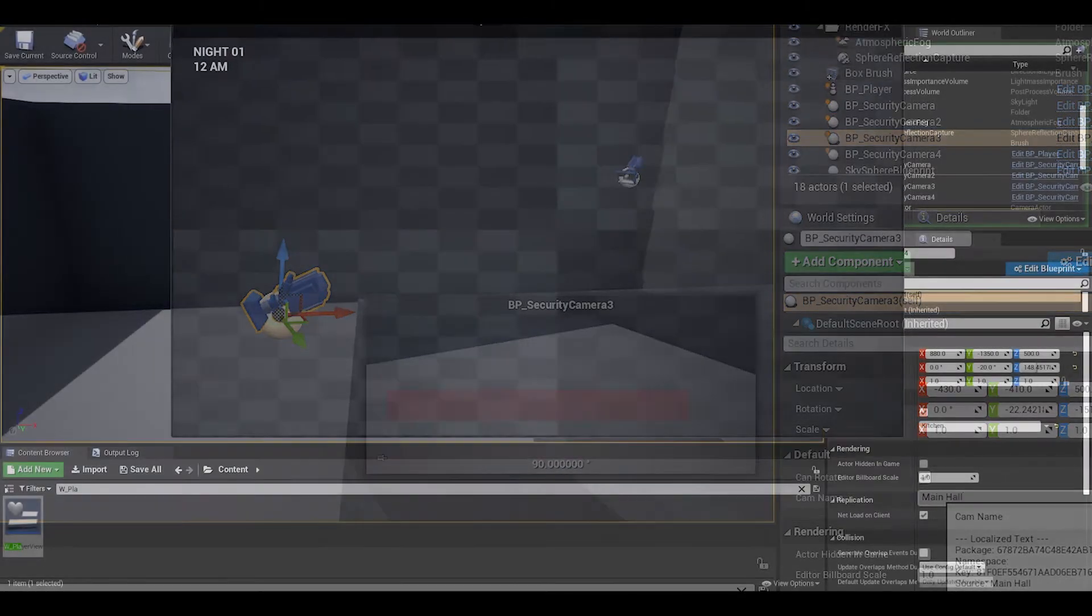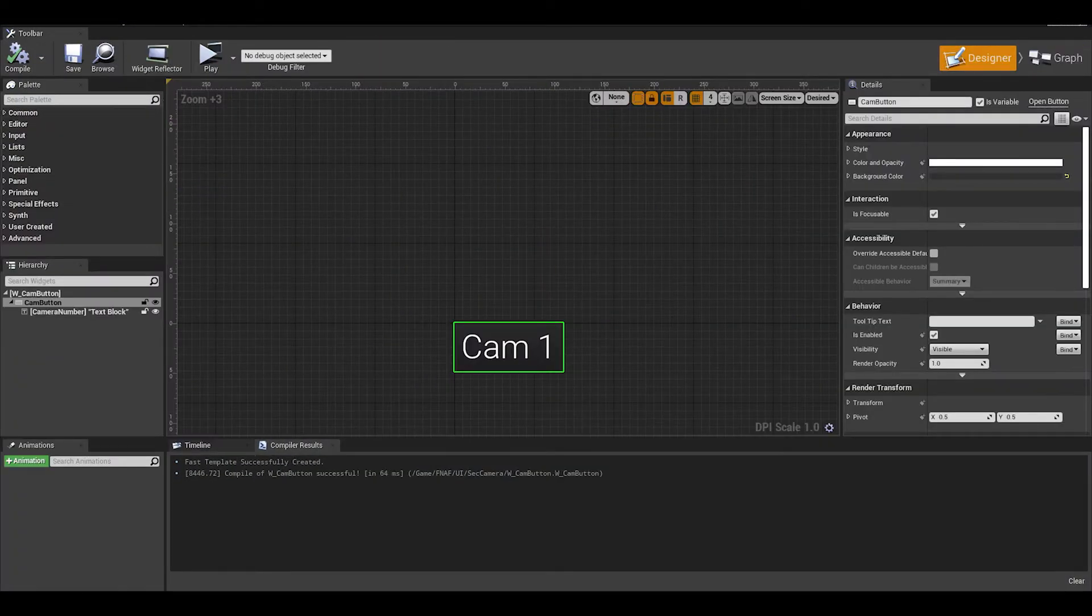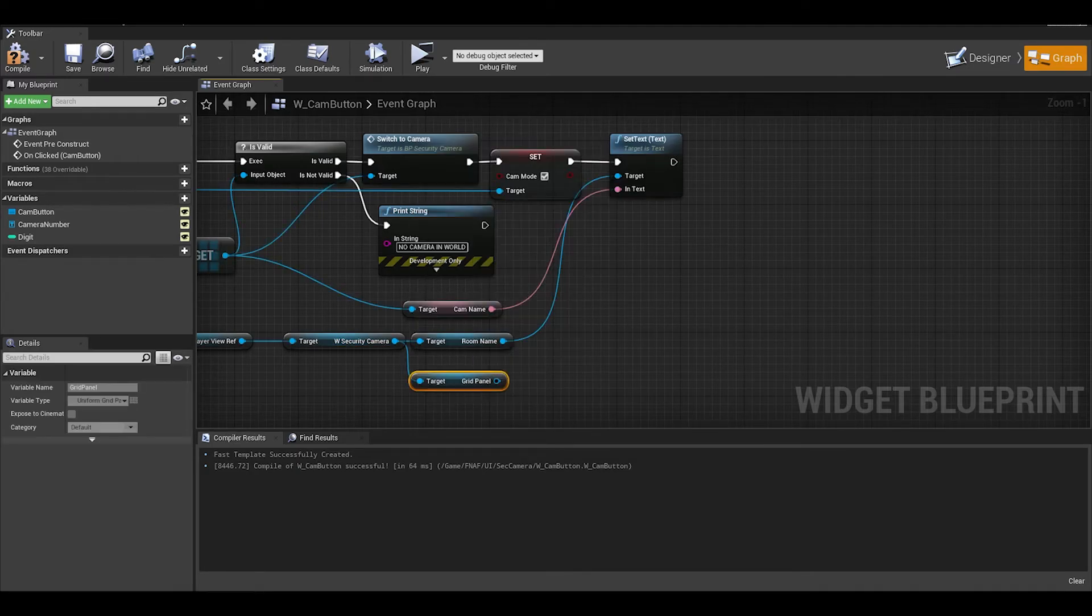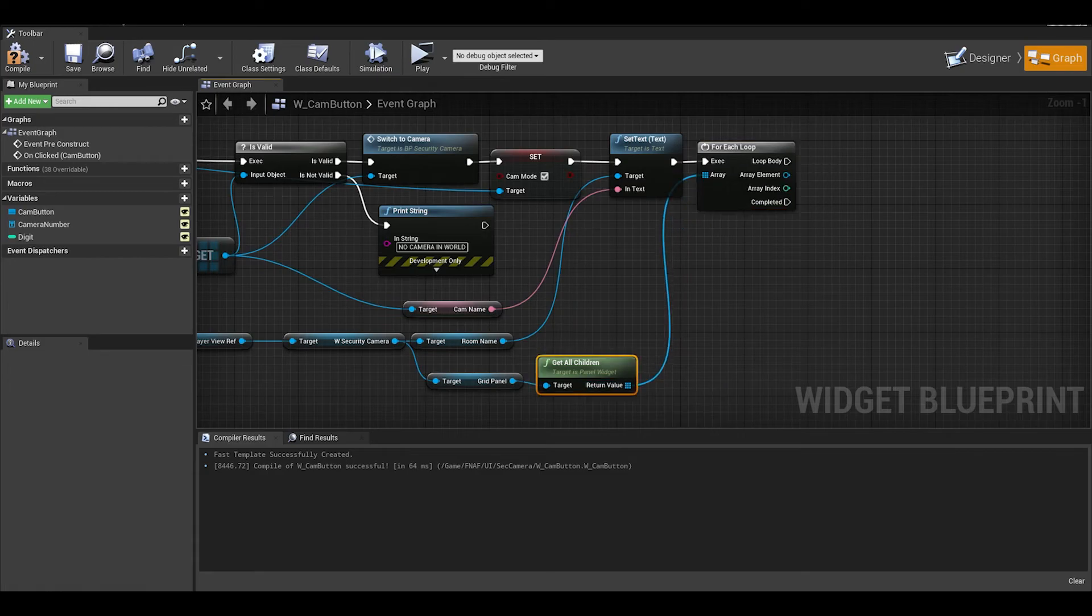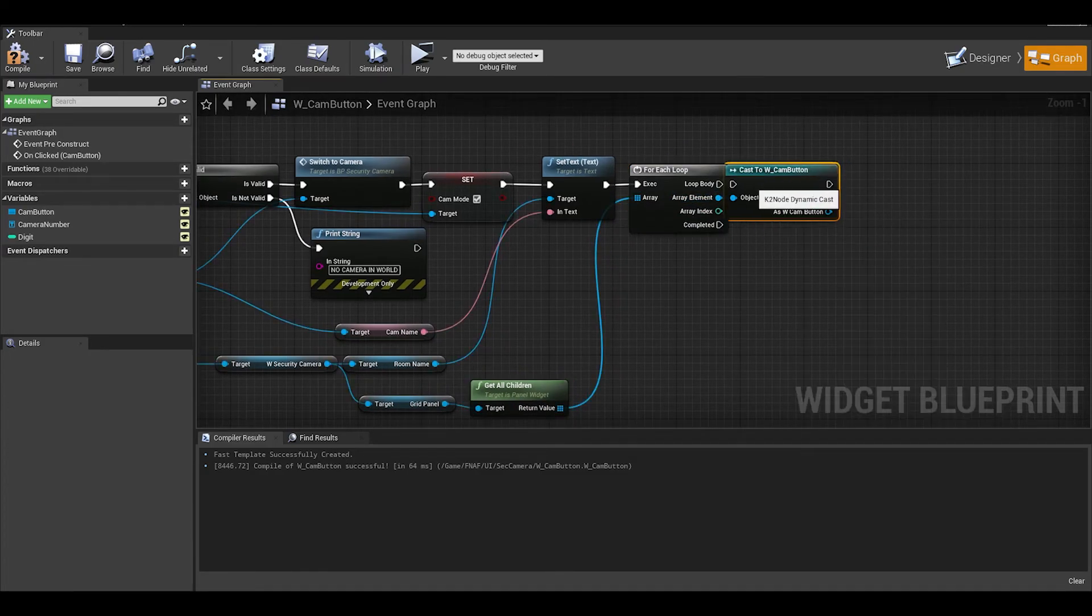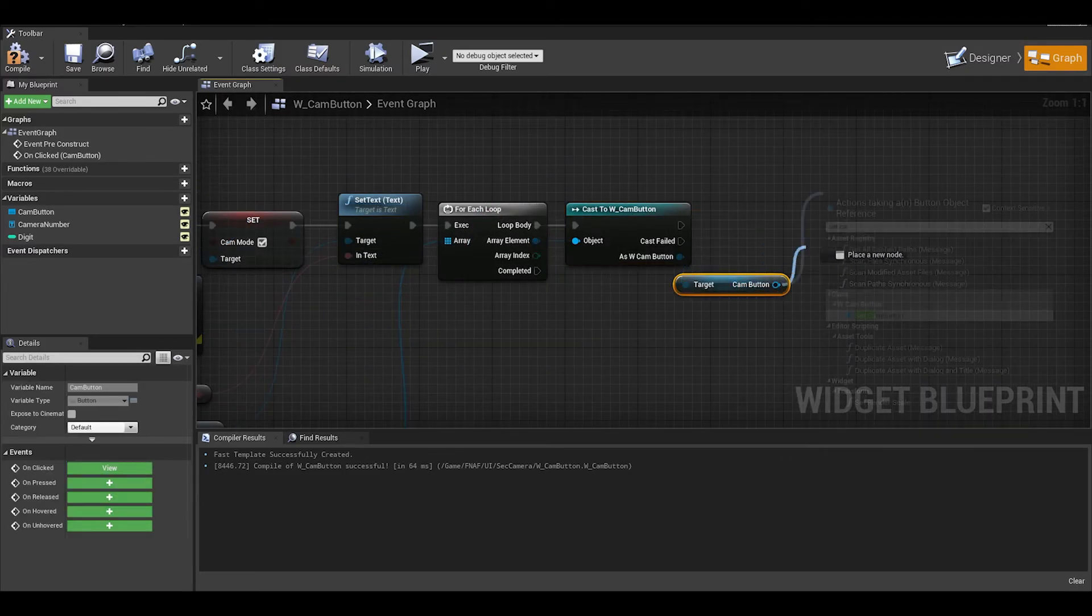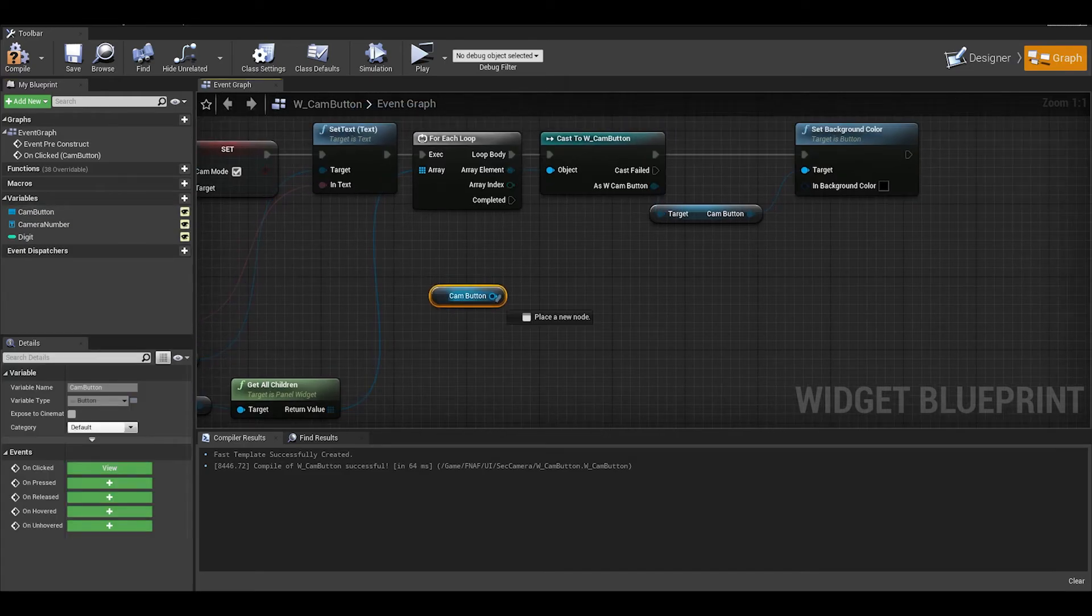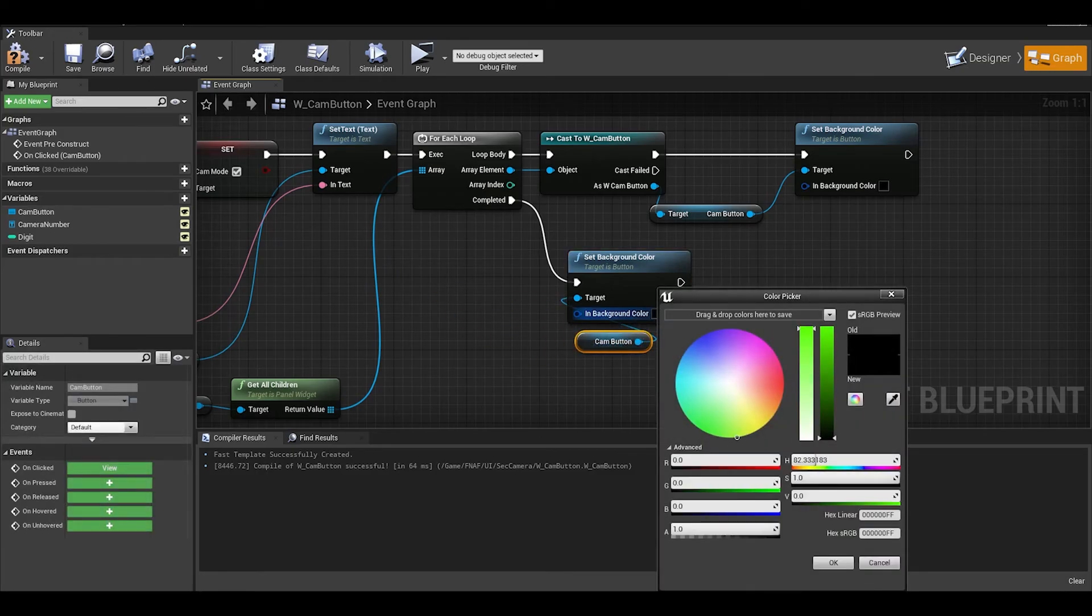Our final feature will be to know which camera you selected. You could simply just add it on to the room name, but I am going to just color in which camera you selected. We can do this by going into your single camera button. From that security camera widget, you can get the grid panel which has all of our buttons. Then we get all children and use a for each loop. We will then from array element do a cast to W camera button which is our single button widget. From the is blue return node, get the camera button and we want to set background color to our main color. I would suggest something like a dark gray, then we want to get our current camera button from the variables section and do another set background color and this will be our selected button color.